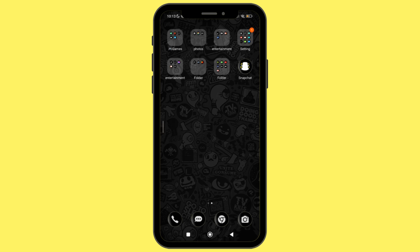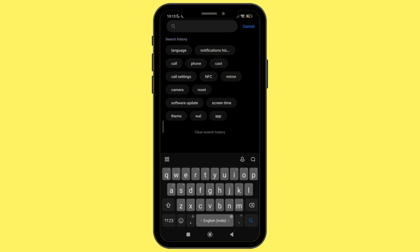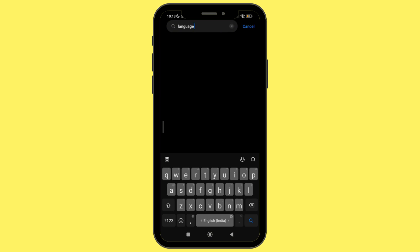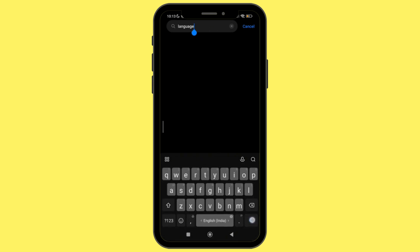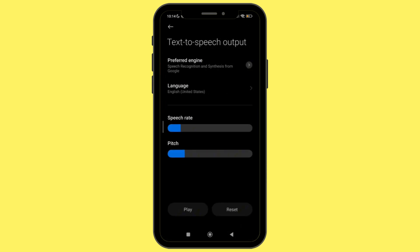First, head towards the settings of your device. Scroll down in the notification bar and click on the gear icon at the top right corner. In settings, click on the search option and simply type 'language.' Hit the search icon and you will be able to find the language settings of your device. Click on it.